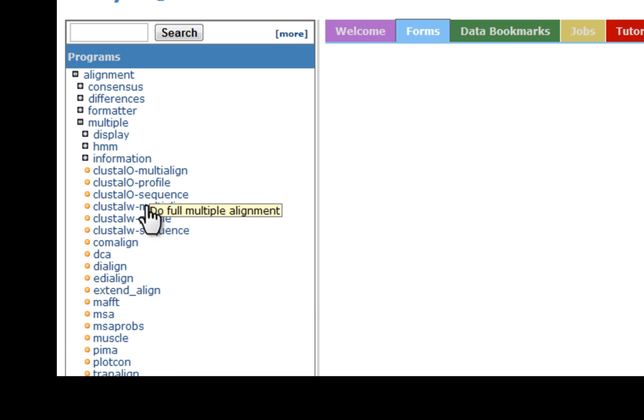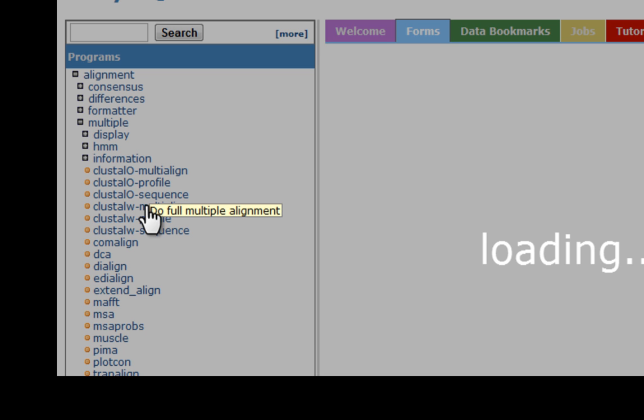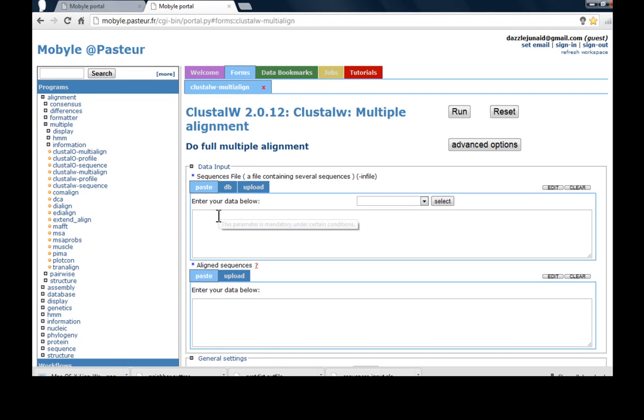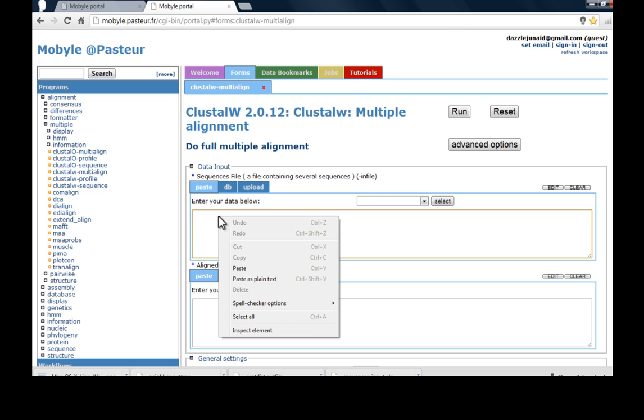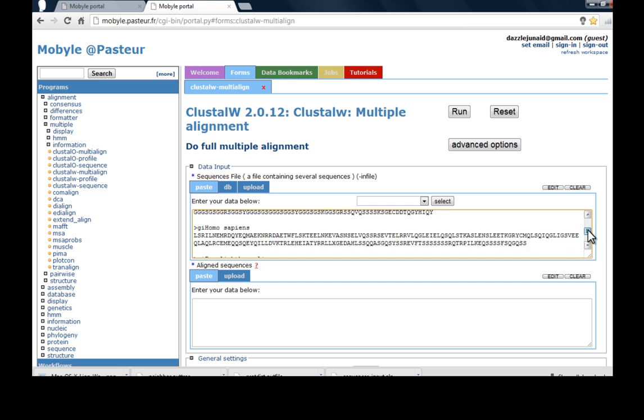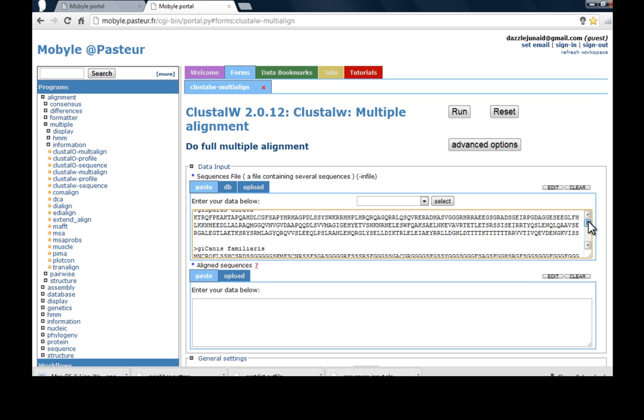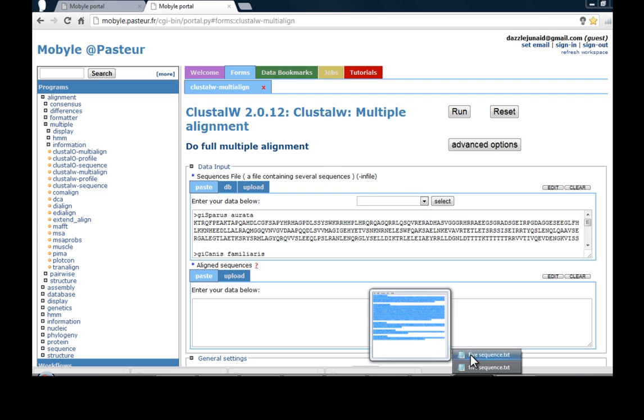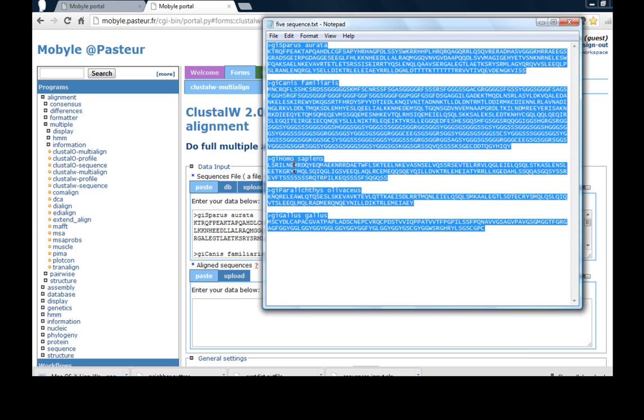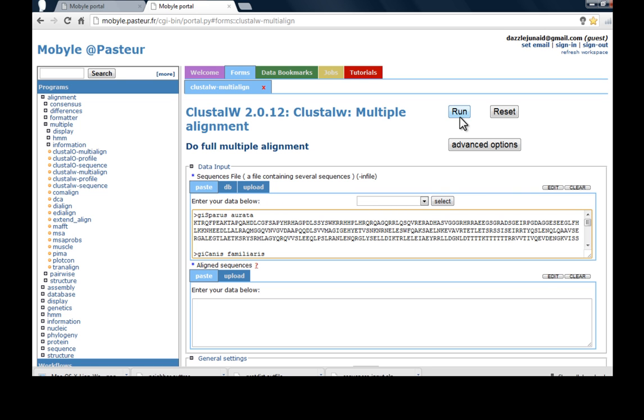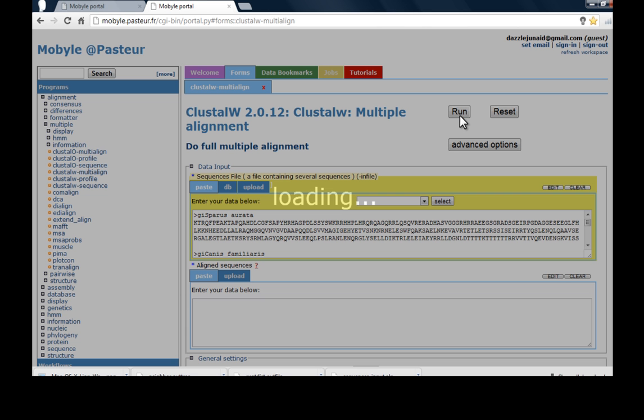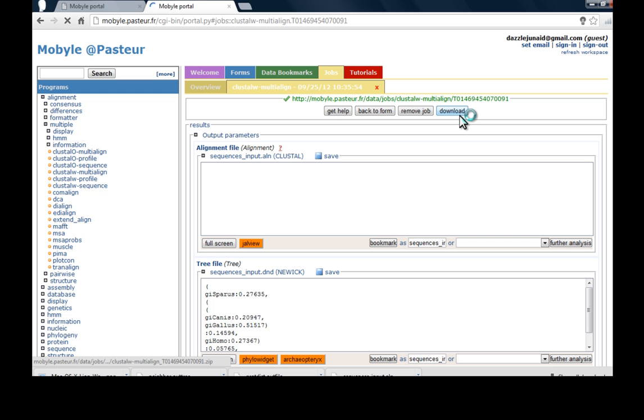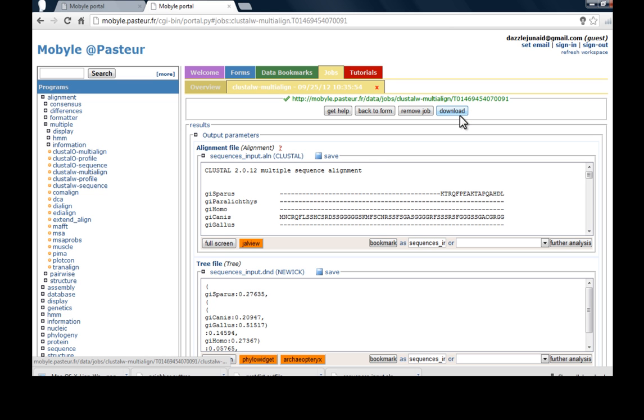So first you need more than or nearly five sequences. I have downloaded the video in order to reduce the length. So just copy paste the data here and click run. Just wait for a while. You need a good internet connection for this work.